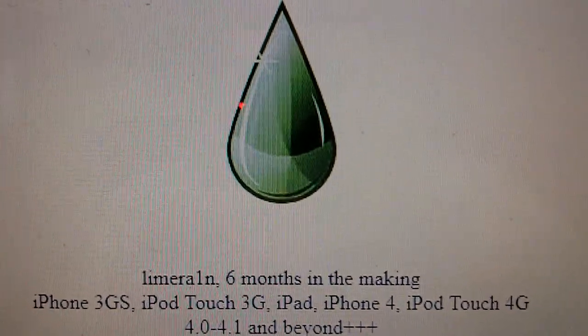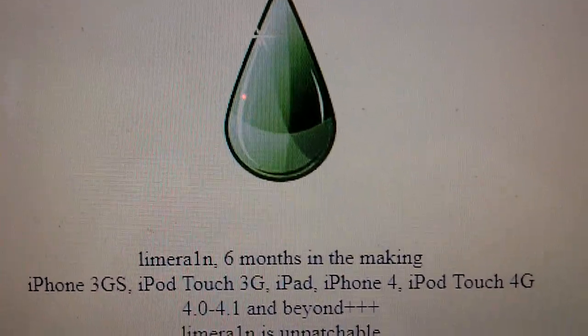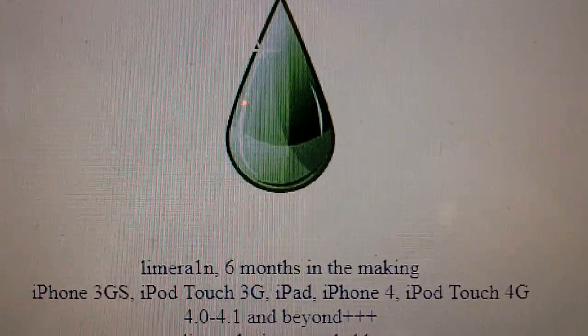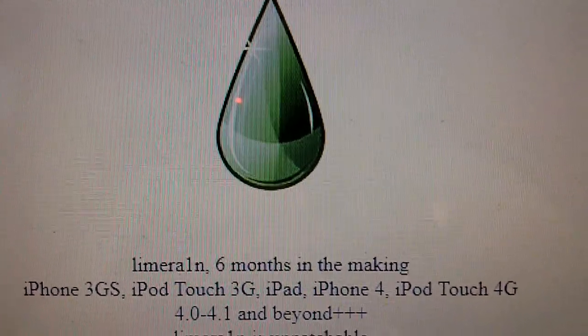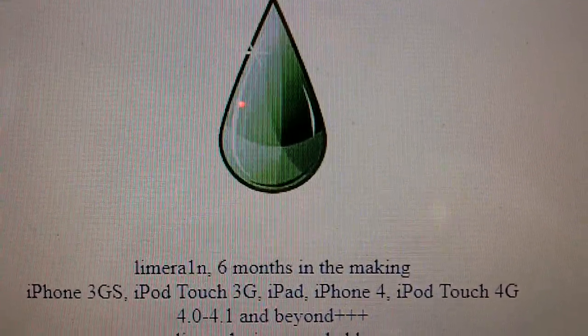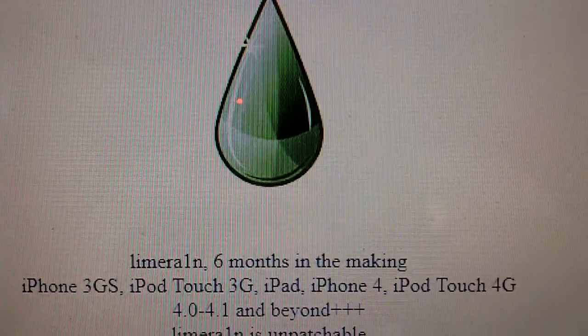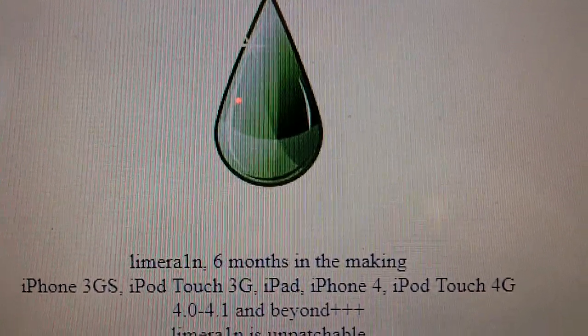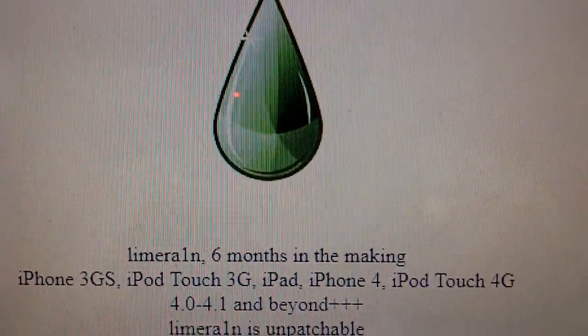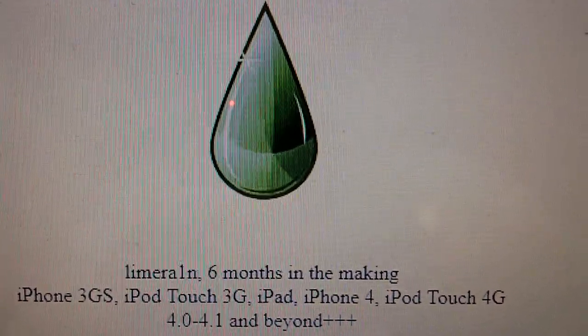Hello YouTube, this is TheHacker13, and in this video I'll be showing you how to jailbreak your iPhone, iPod Touch, or iPad on either iOS 4.1 or iOS 4.0 using LimeRain, which was just released from Geohot.